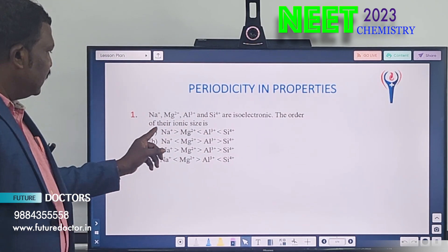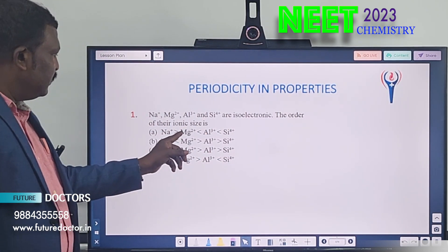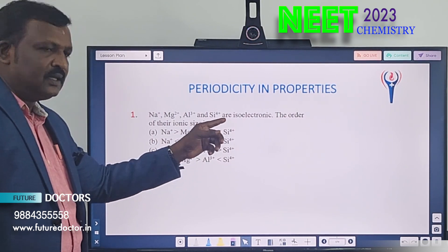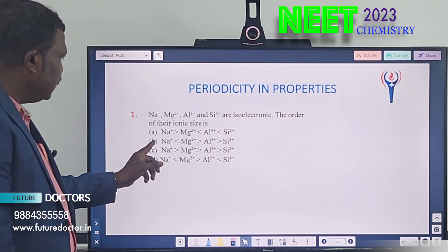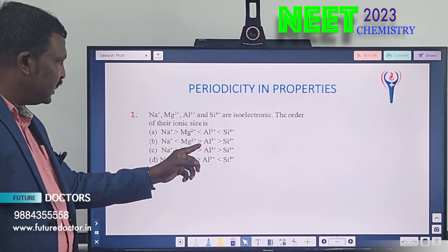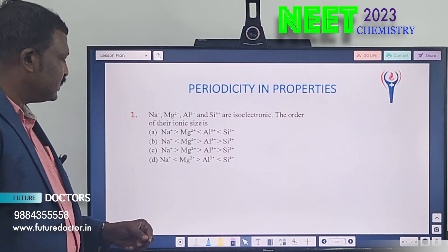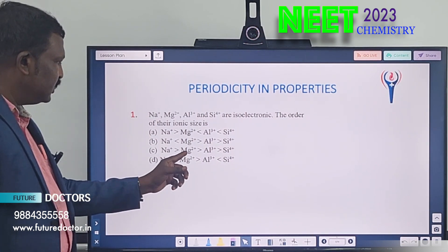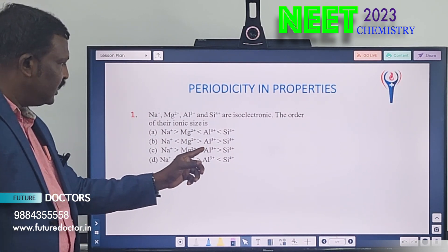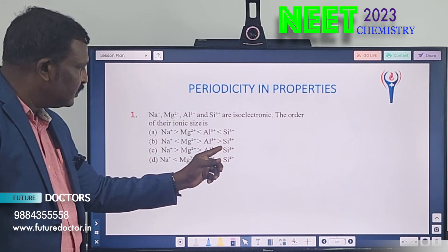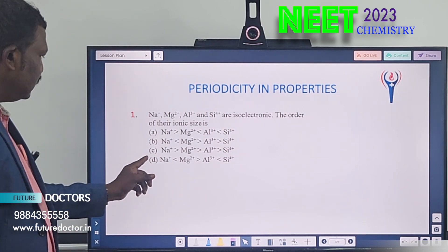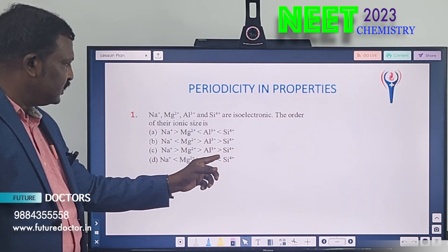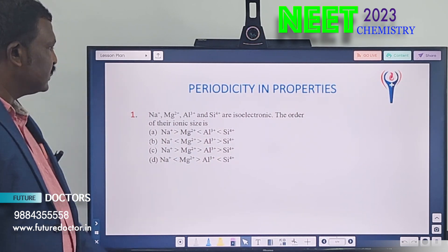Option A: Na+ > Mg2+ < Al3+ < Si4+. Option B: Na+ < Mg2+ > Al3+ > Si4+. Option C: Na+ > Mg2+ > Al3+ > Si4+. Option D: Na+ < Mg2+ > Al3+ < Si4+.